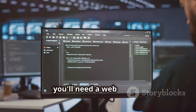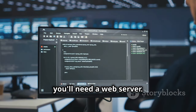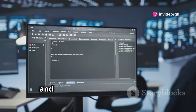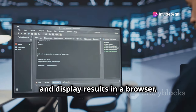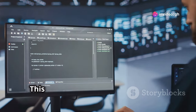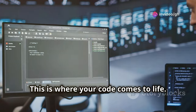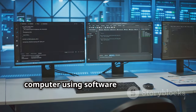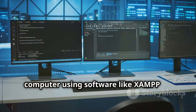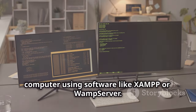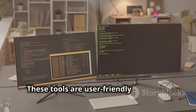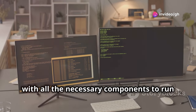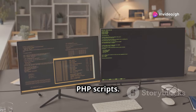Next, you'll need a web server. PHP code needs a web server to execute and display results in a browser — this is where your code comes to life. You can set up a local server on your computer using software like XAMPP or WampServer. These tools are user-friendly and come with all the necessary components to run PHP scripts.